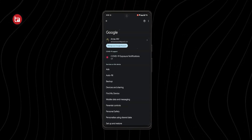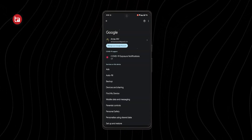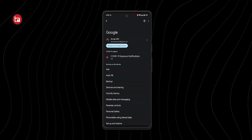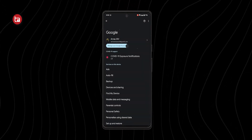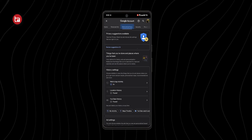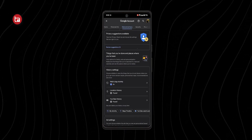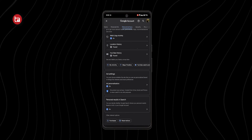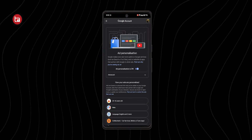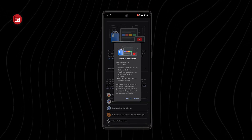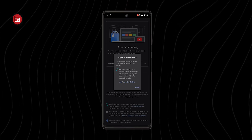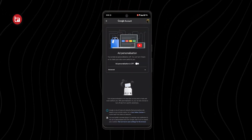To turn that off, go to Settings, click on Google, and click on the Google account you use primarily. Click on Manage Your Google Account, then go to Data and Privacy, scroll down until you find Ad Personalization, and turn that toggle off. This disables Google's ability to personalize ads based on your search history or interests.